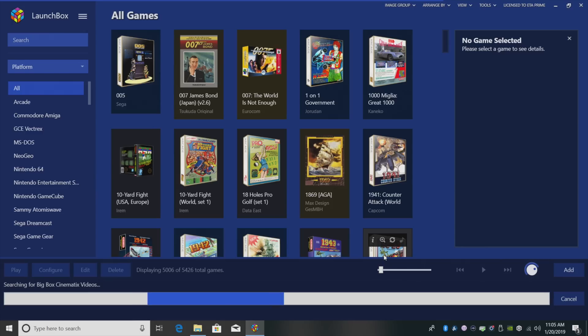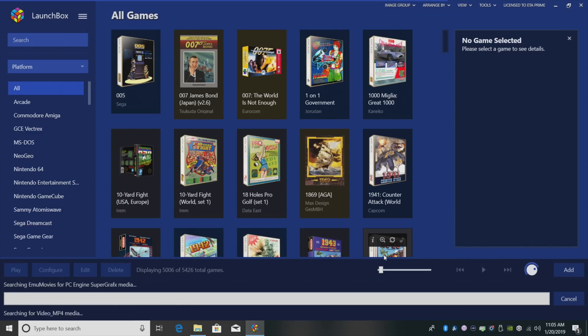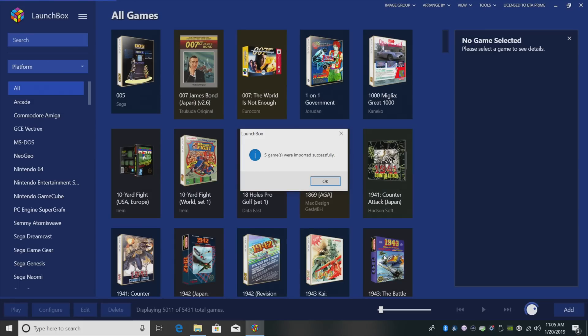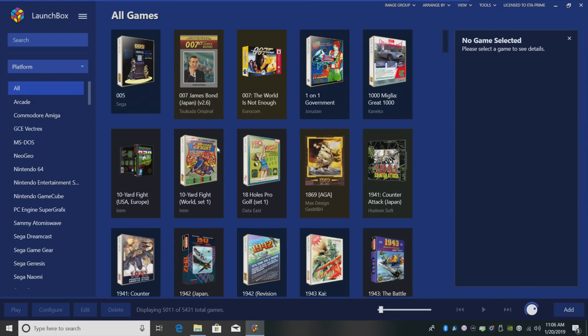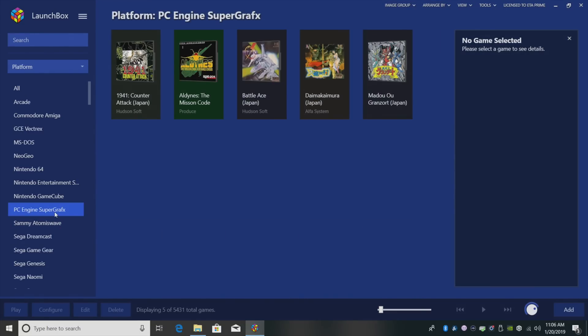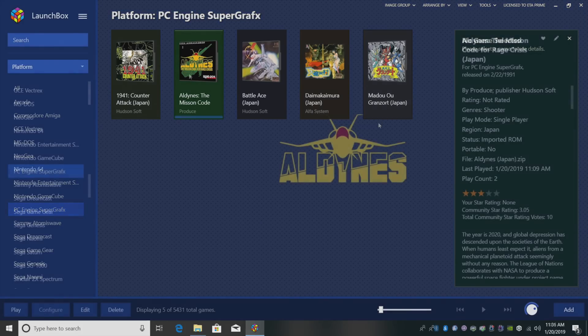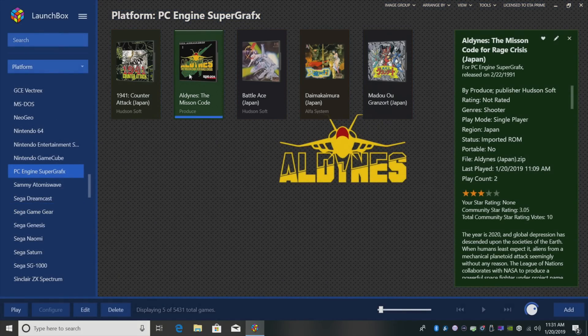Give it a little while to find all of the information we need. It's going to download all of the images and metadata for us. And our five games were imported successfully. Click OK. We can now find the PC Engine Super Graphics section over here in this column.